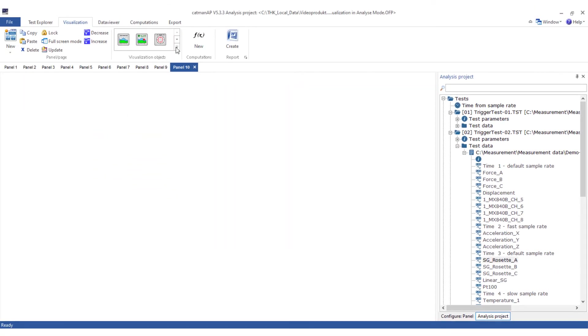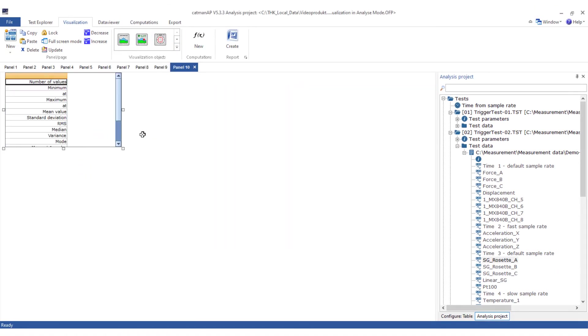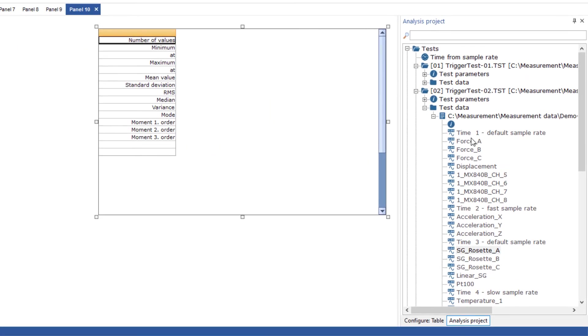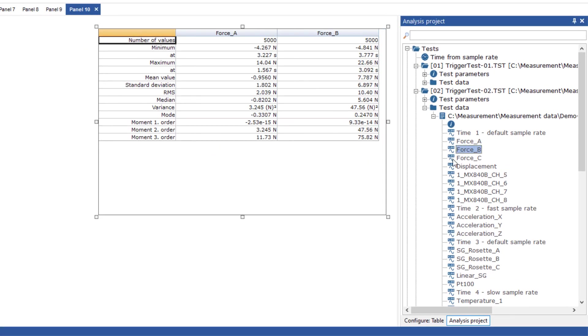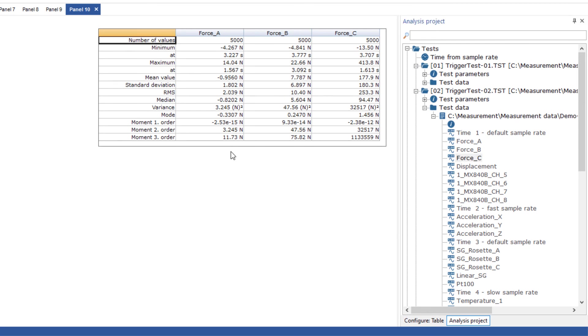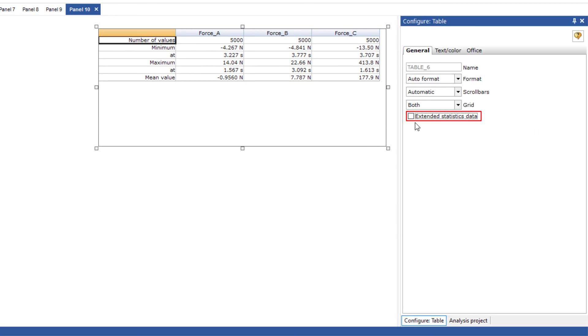With the statistics table you can easily visualize the statistical signals of one or more channels. If the number of values is too large for you you can also reduce the displayed parameters to minimum, maximum and average.